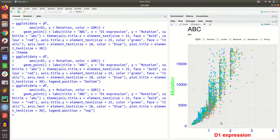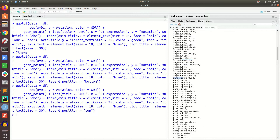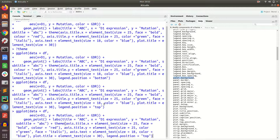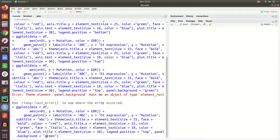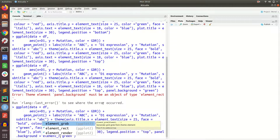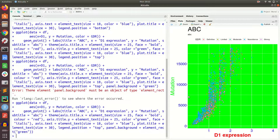We can also change legend.position and other parameters. For the panel background, we have to use element_rect because it is a rectangle, not text — you cannot directly give a color string. Now you see that the panel background is changed. There are many many properties available, and you can always refer to the help page to check what tuning you can do.